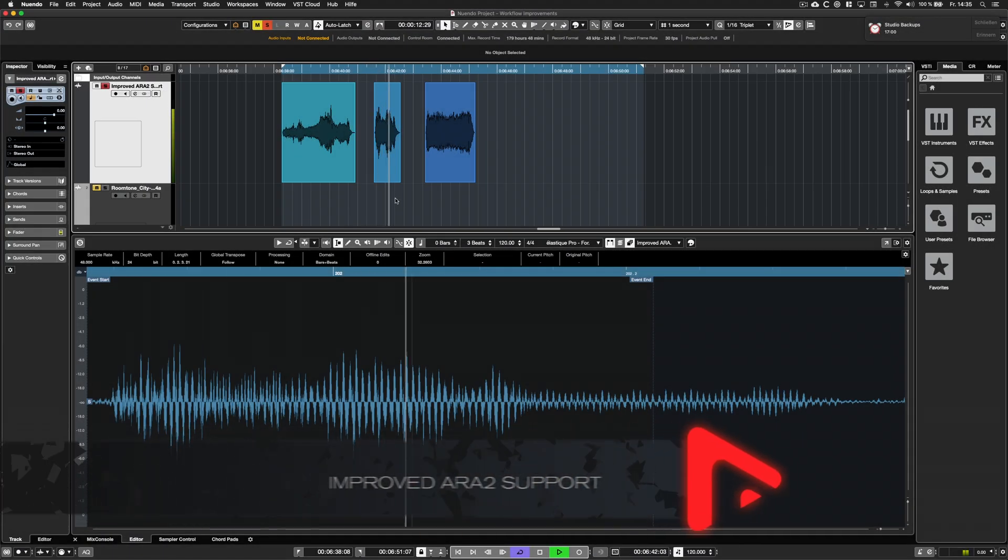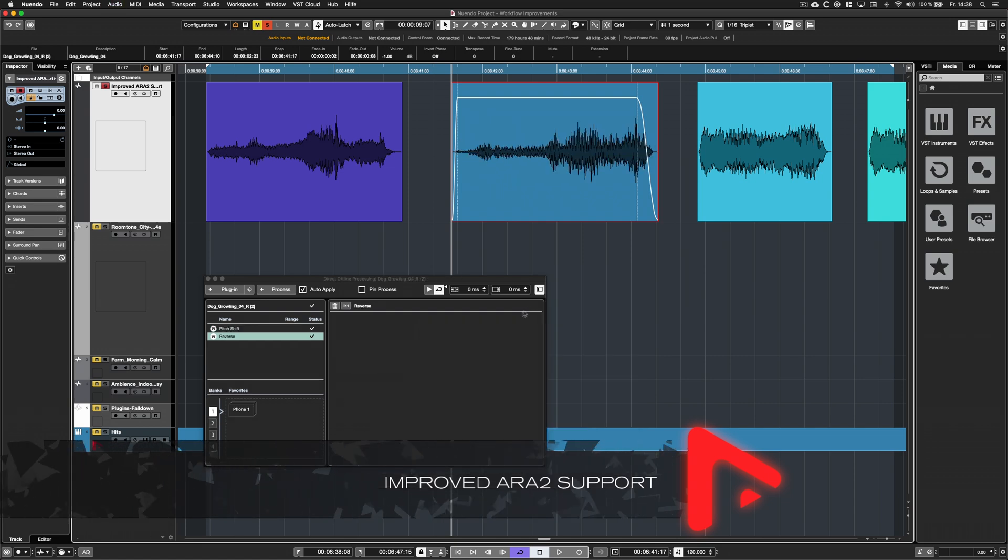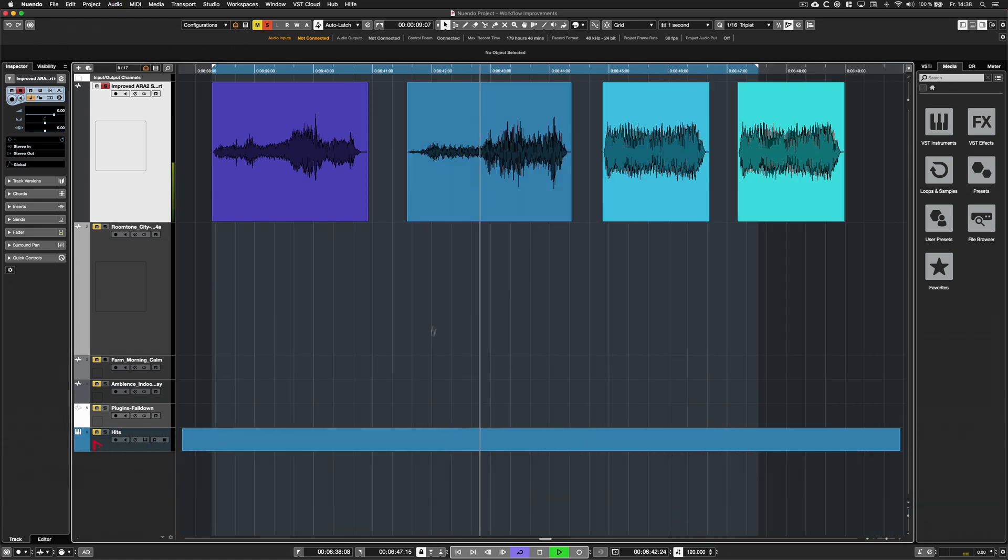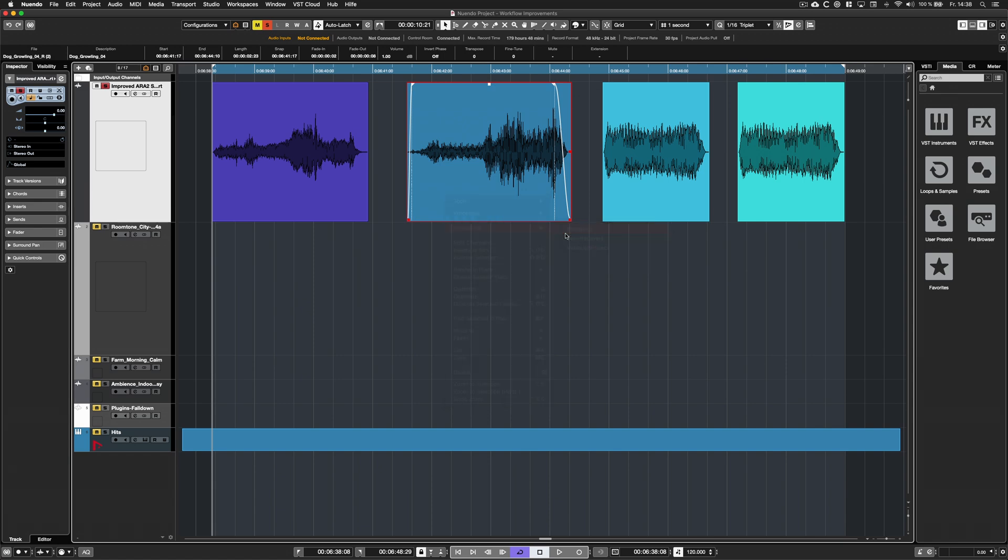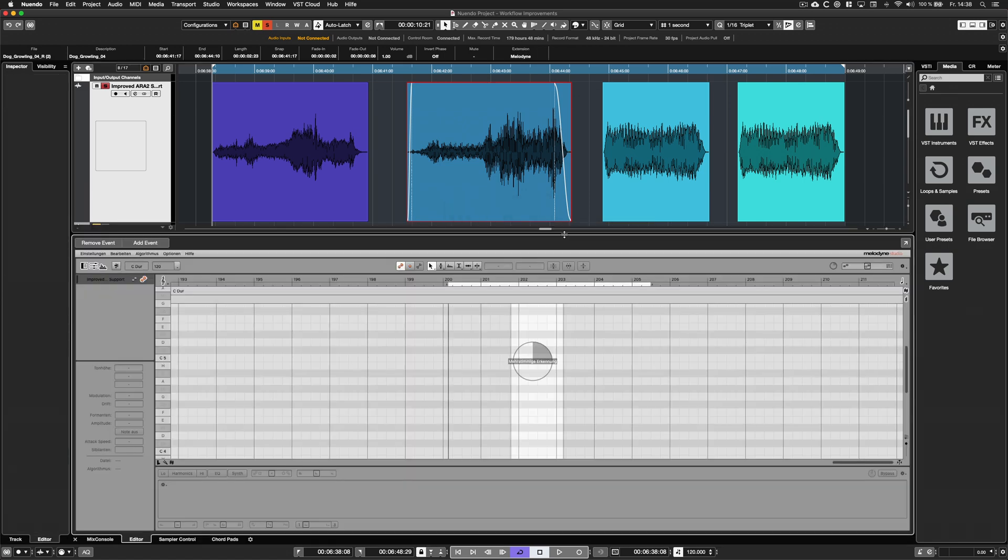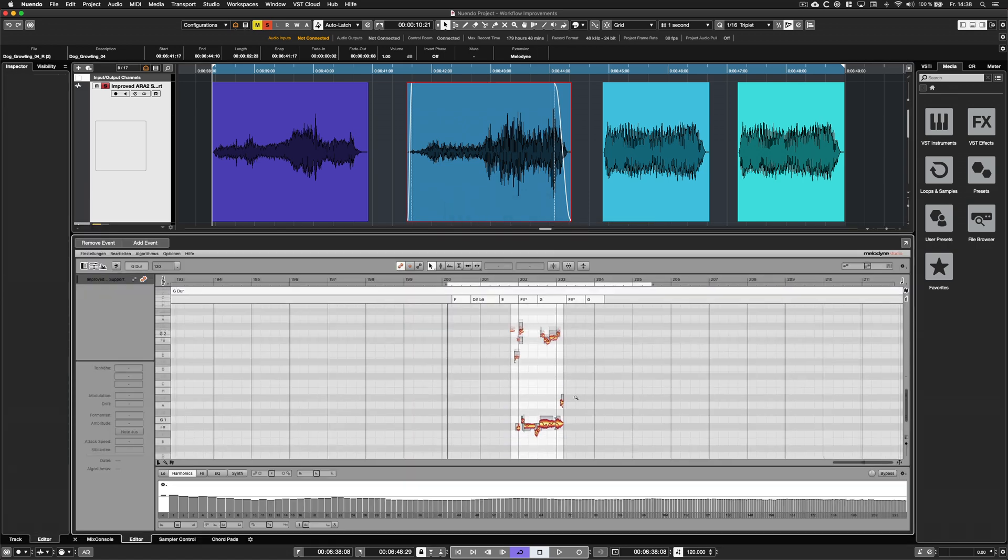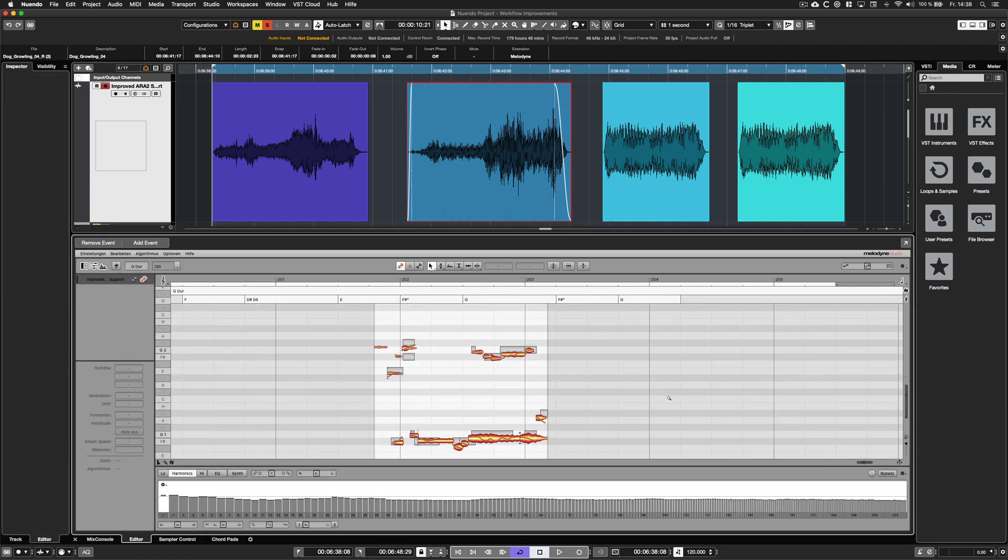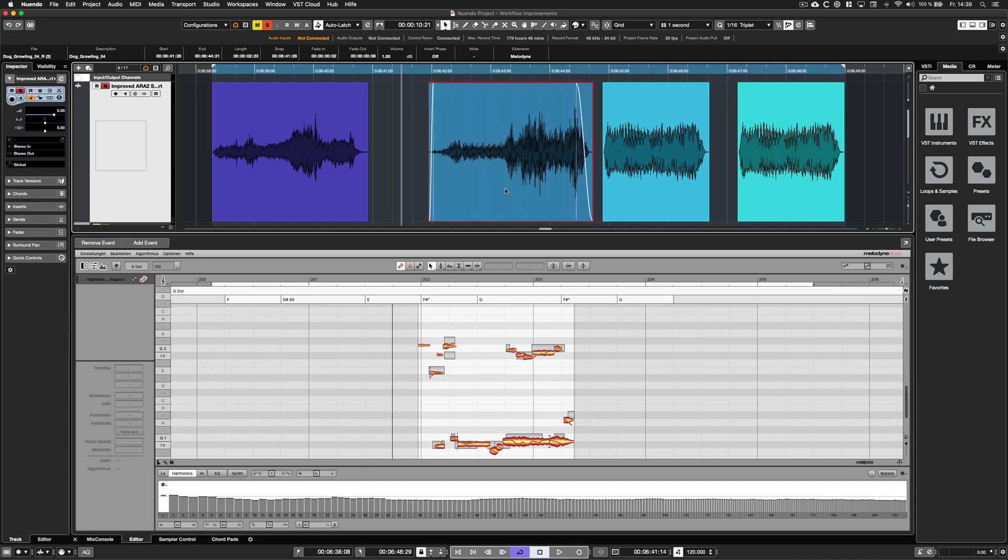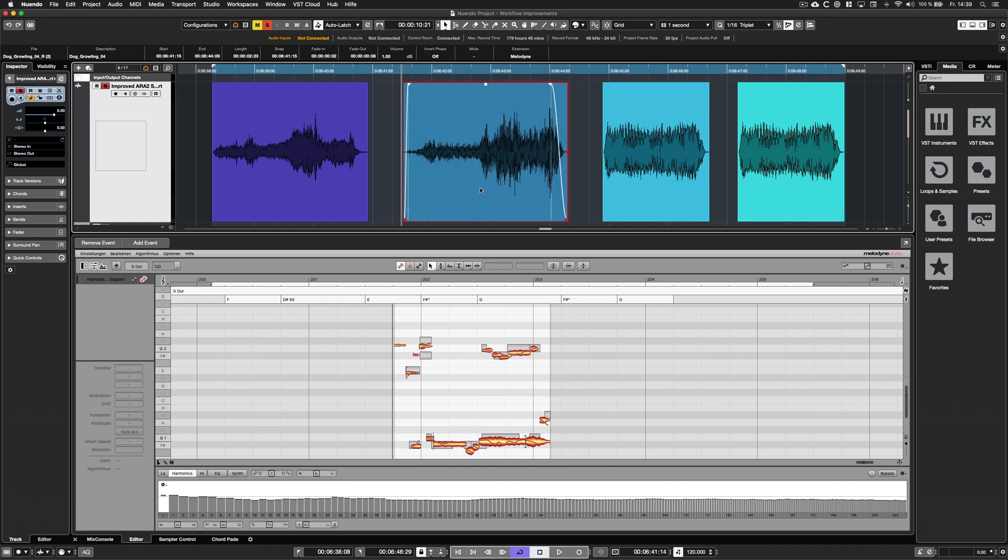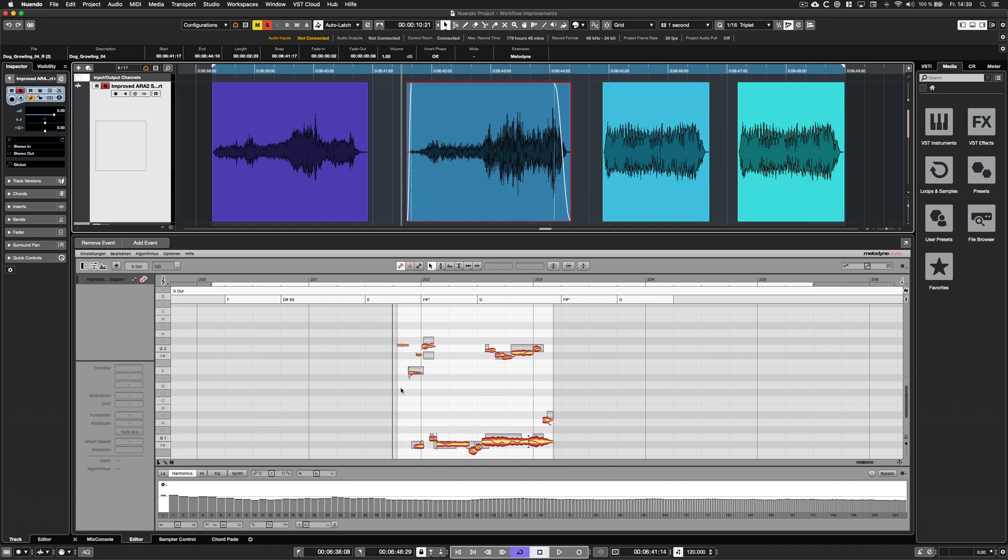With the improved ARA2 support you can now accelerate your sound design and sound editing workflows even more. It's not necessary anymore to bounce an event before adding it to an ARA extension. Any potential direct offline process is applied automatically before it's sent to the extension while fades stay with the events.